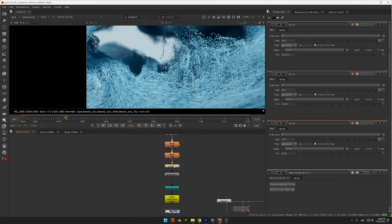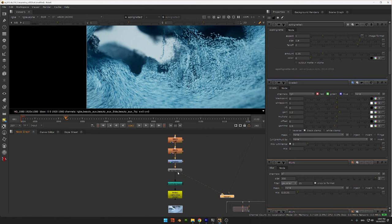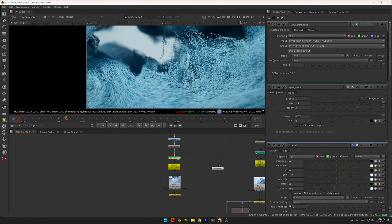Then I do some contrasting with a grade node. And finally, I use a vignette node just to darken the edges of the image. Finally, I just export this image using a right node.